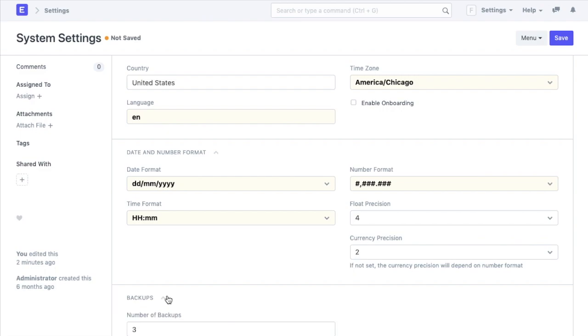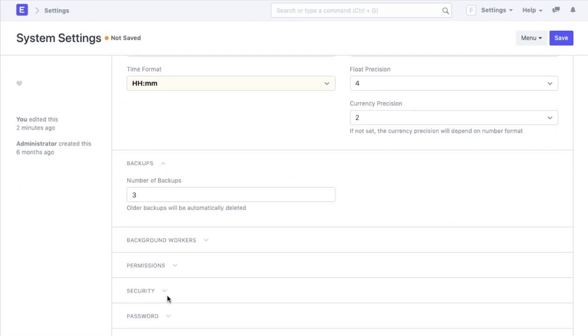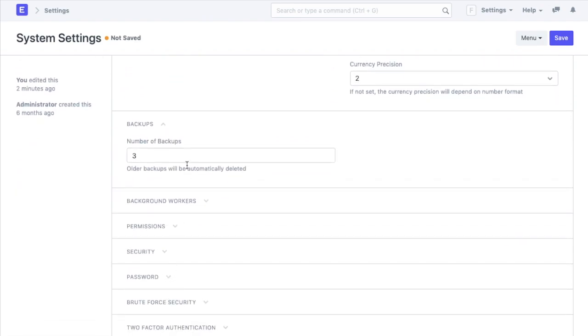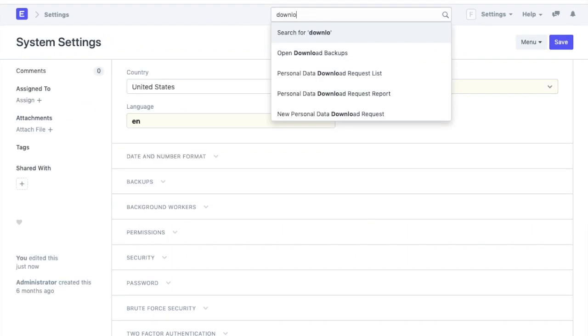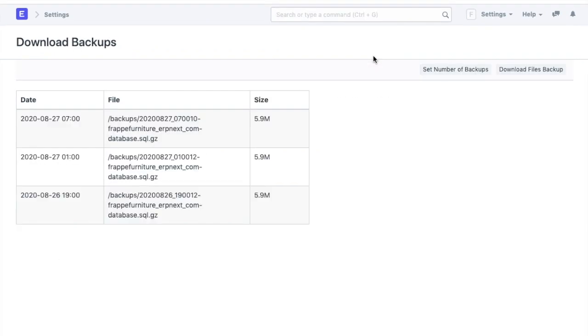Then we have the number of backups the system will take in a 24 hour interval. As a default, it is set at 3, which means backups will happen at an 8 hour interval every day. Also at a time, 3 backup files will be stored in the system available to be downloaded and the older ones will be deleted.